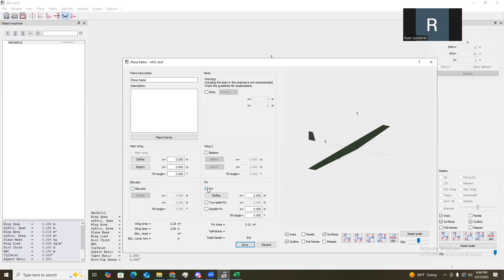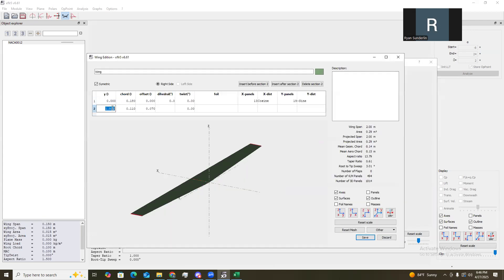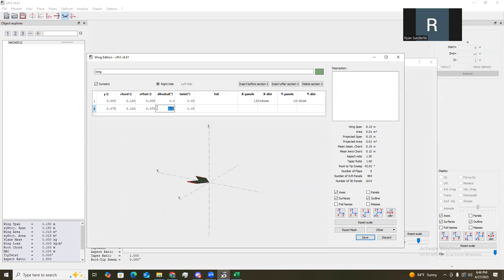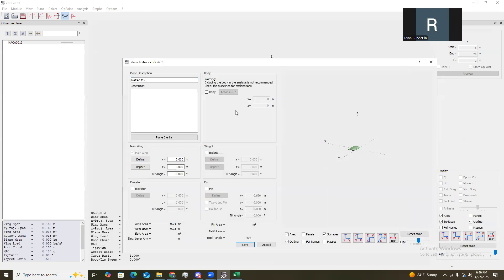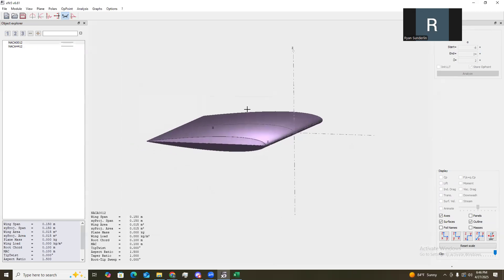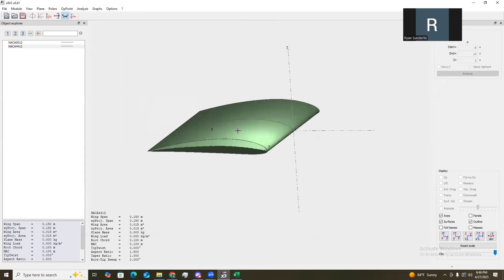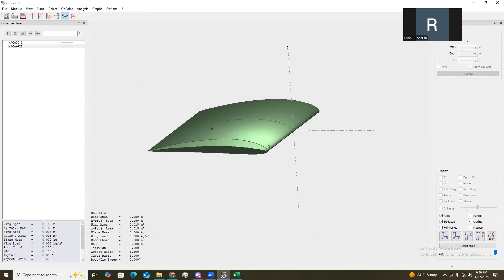And let's go ahead and define the 4412 plane or wing. Same thing as before. No elevator. No fin. We'll do .2. And we need to define it again. Same thing as before. Except this time, we choose the 4412. There we go. So, now we have two airfoils, one camera and one not. Sorry, two wings, not airfoils.